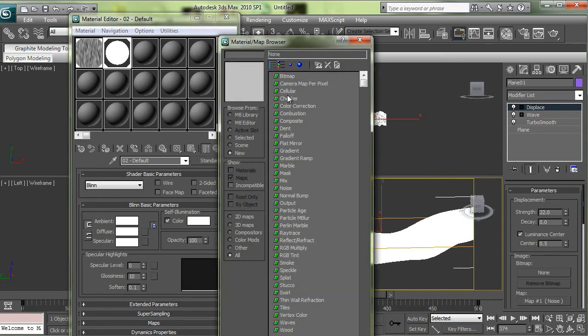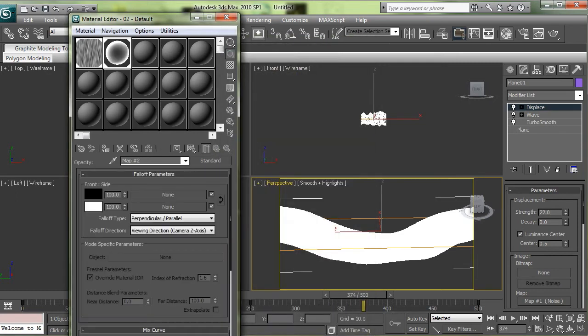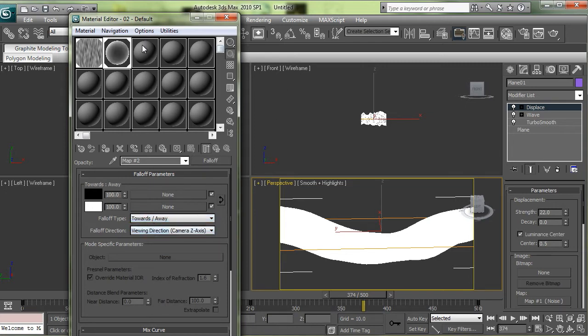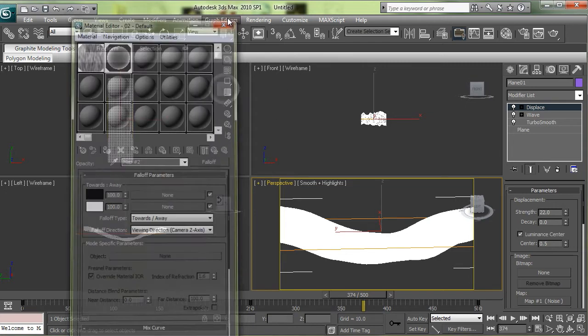Put that to white also. And all you need now is a fall off opacity map. So click on that and choose fall off. The only thing you have to change is the fall off type to towards and away, and that'll look really good when you render it.